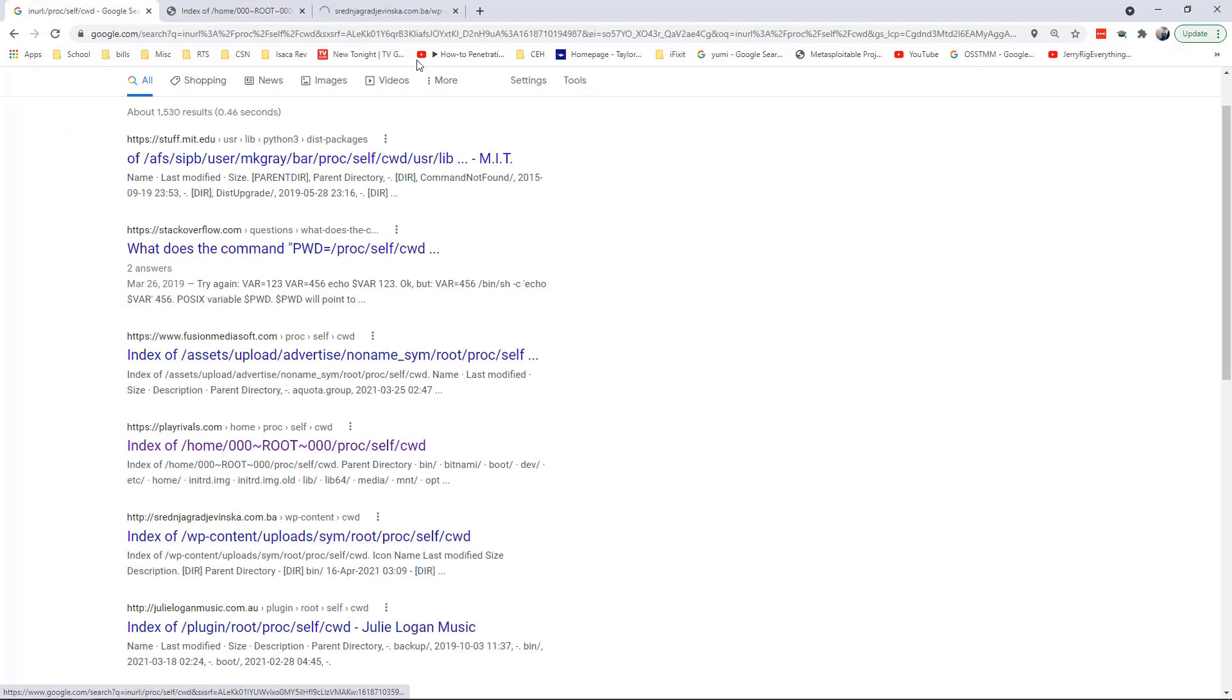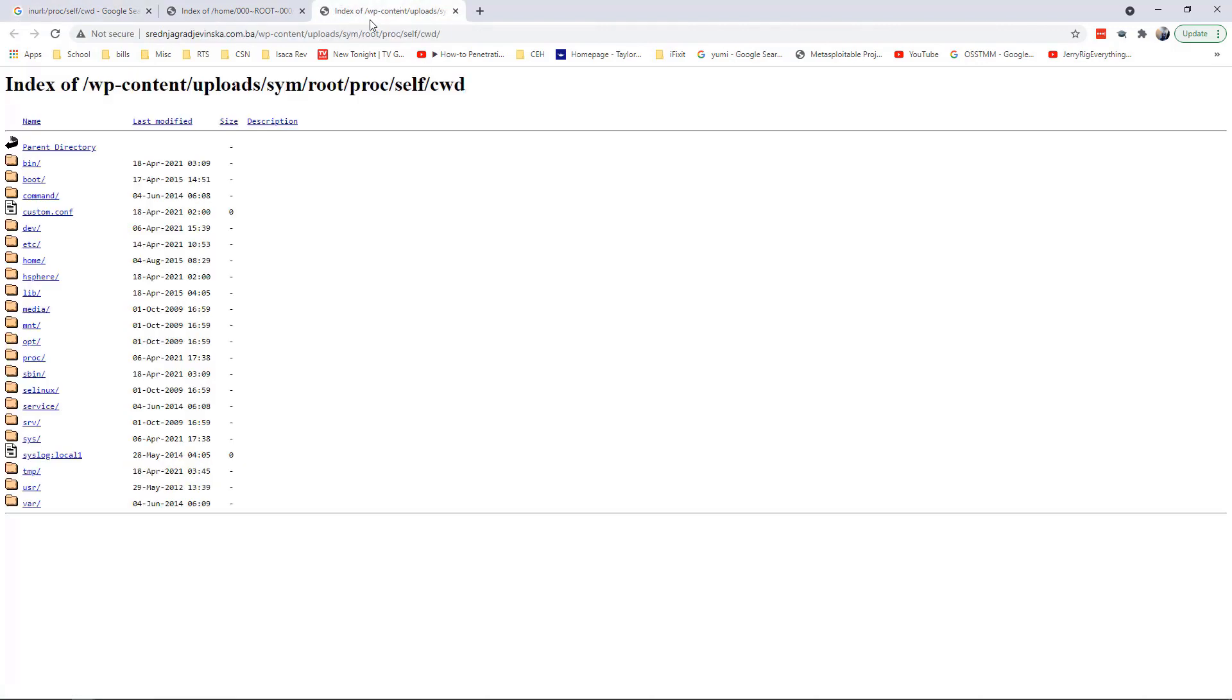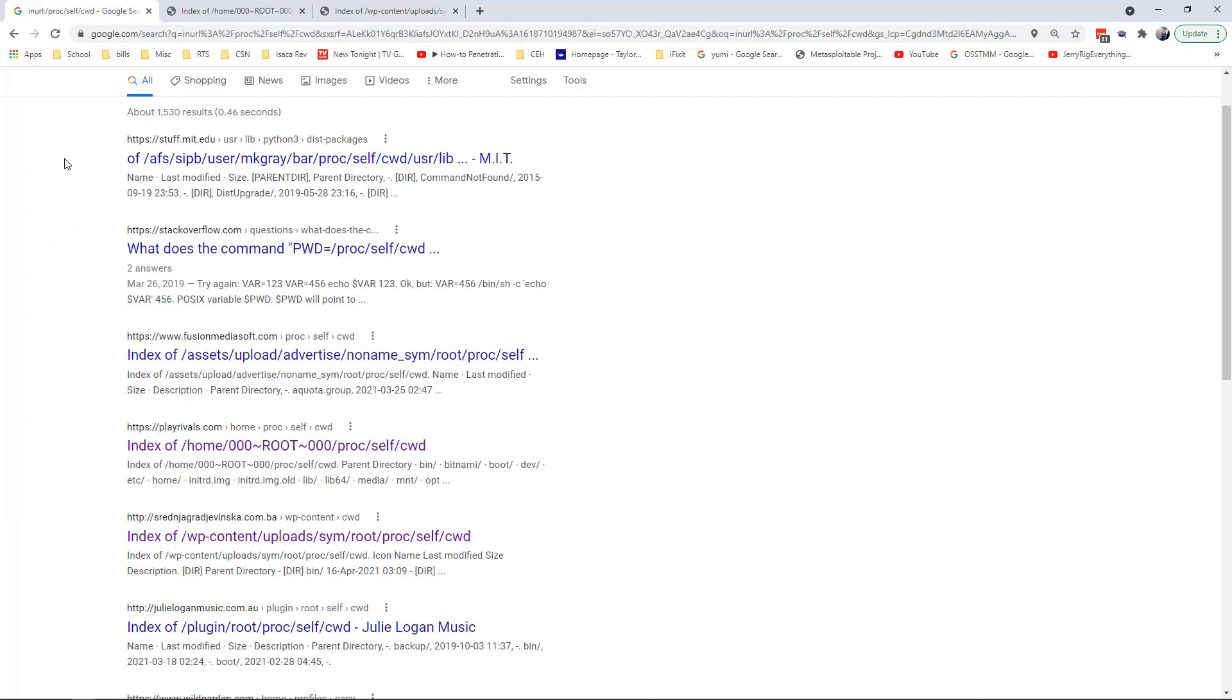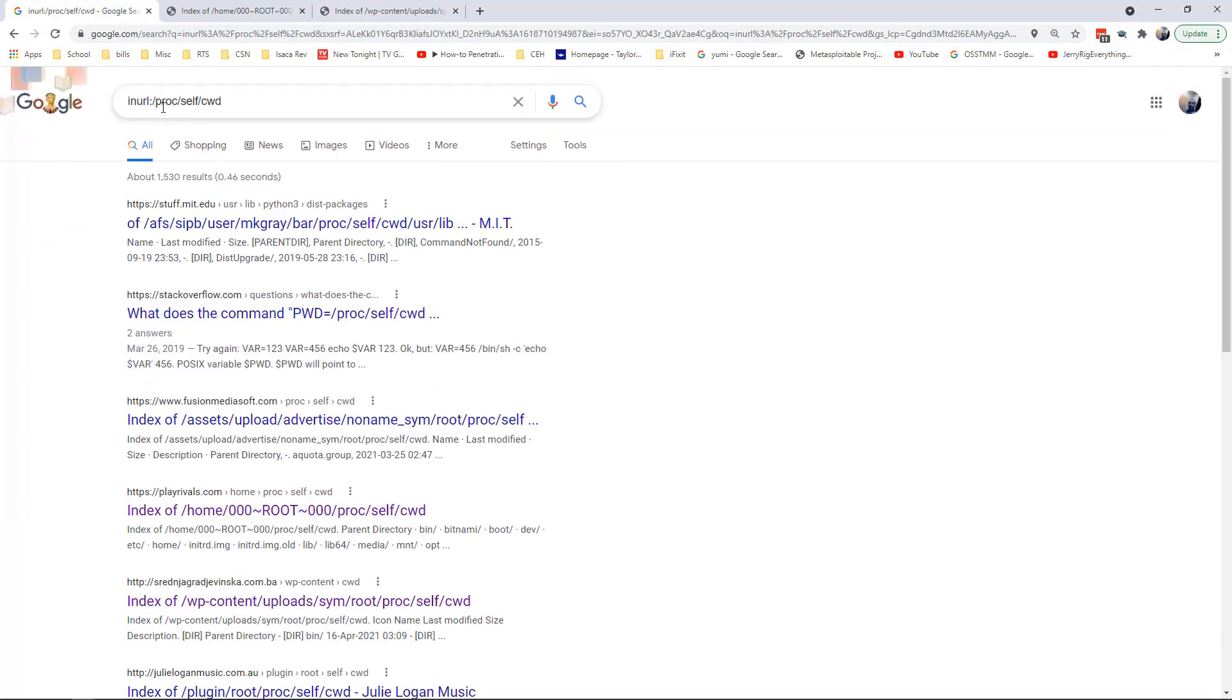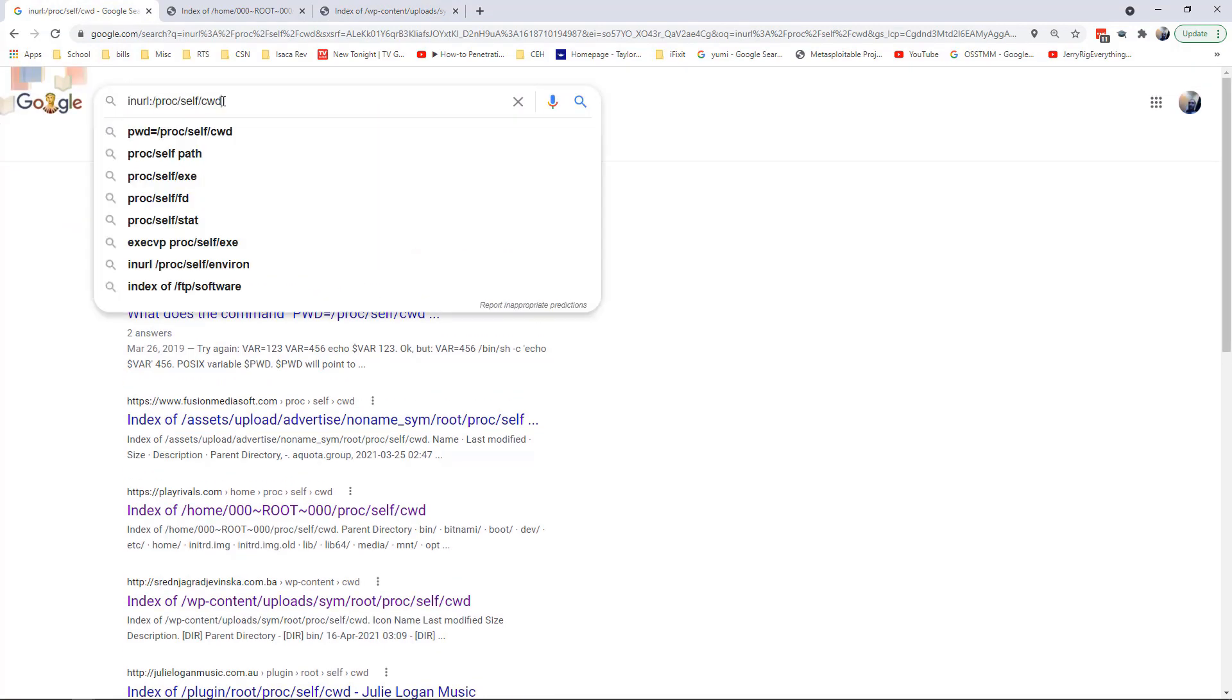Some of these other servers, again, these are showing the entire root directory of their Linux machines on the internet. We did that by just simple searches for proc/self and cwd.